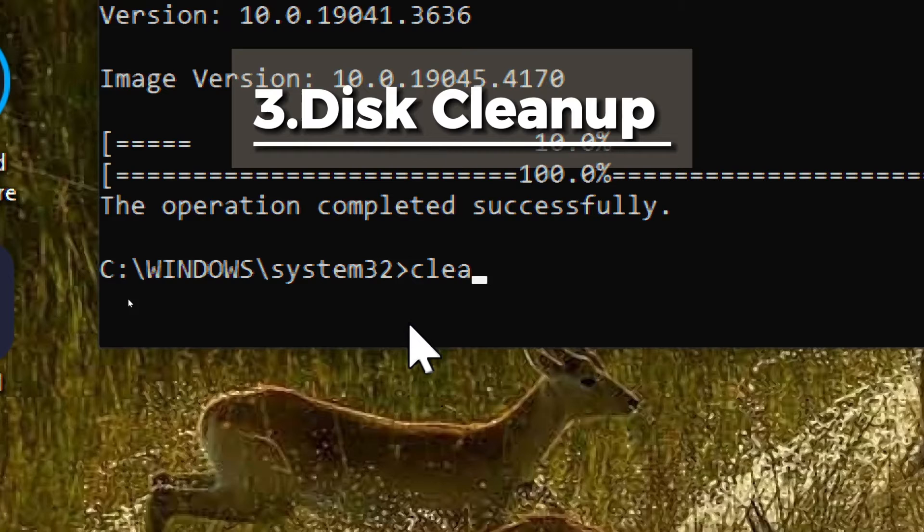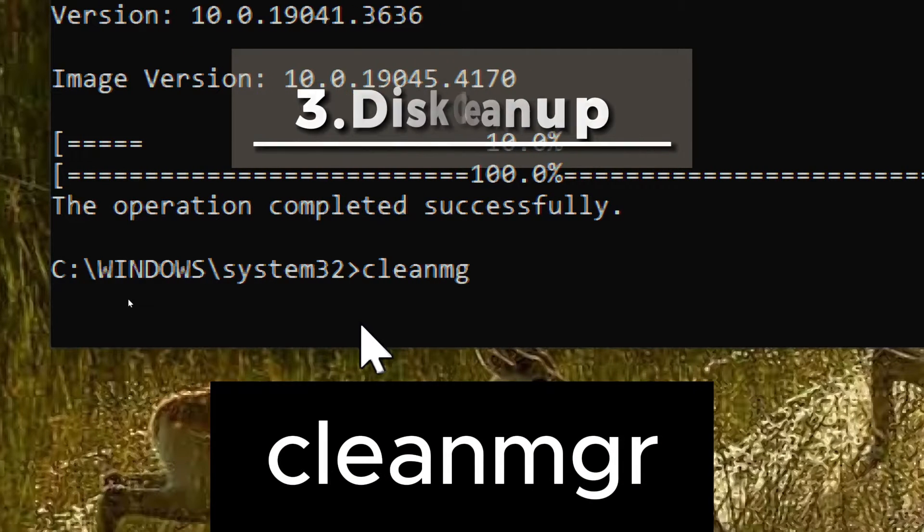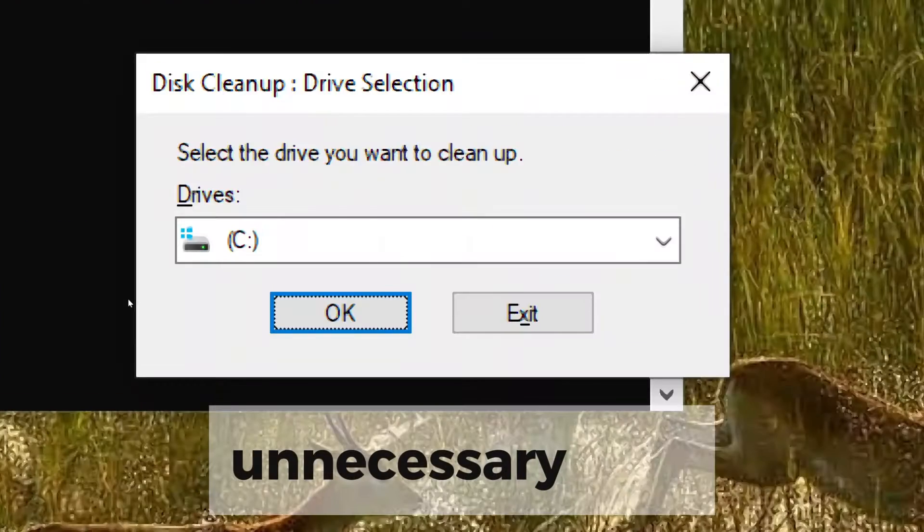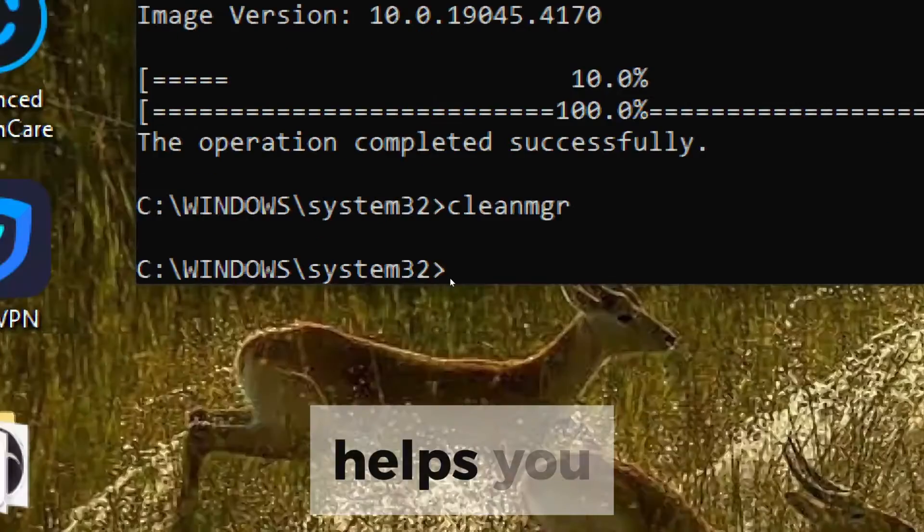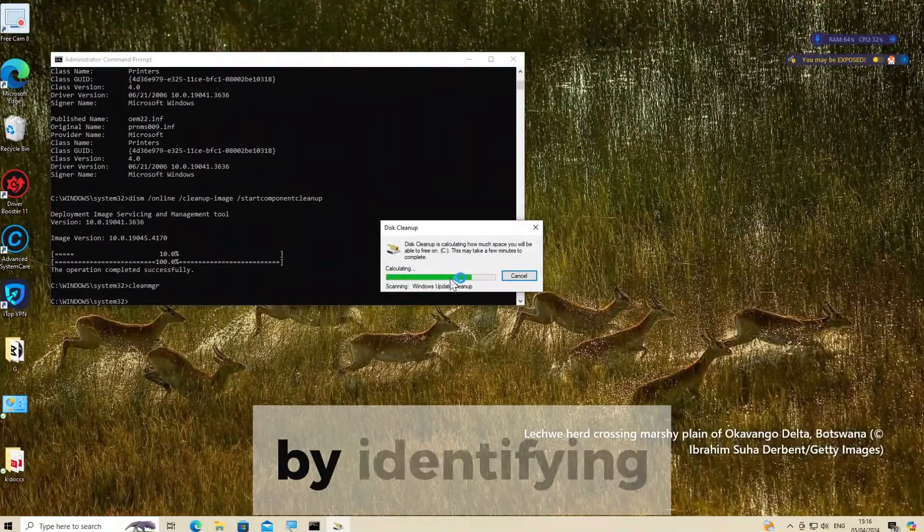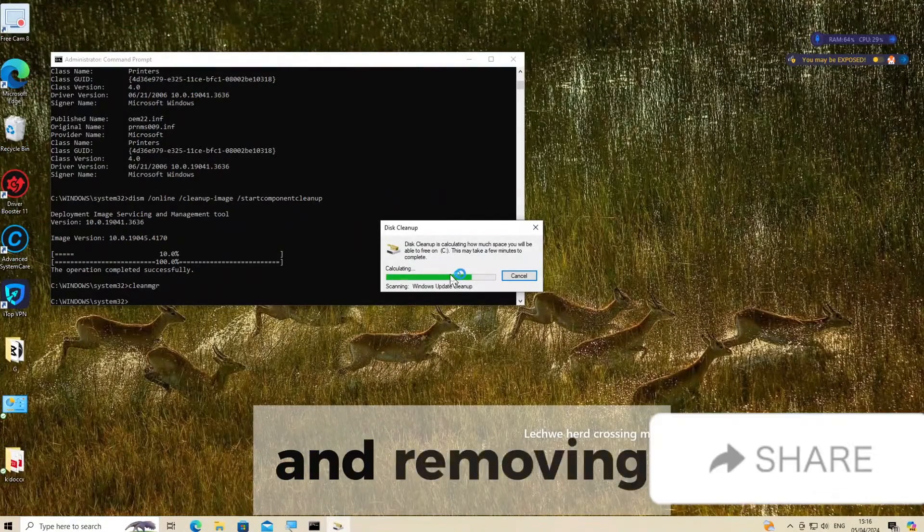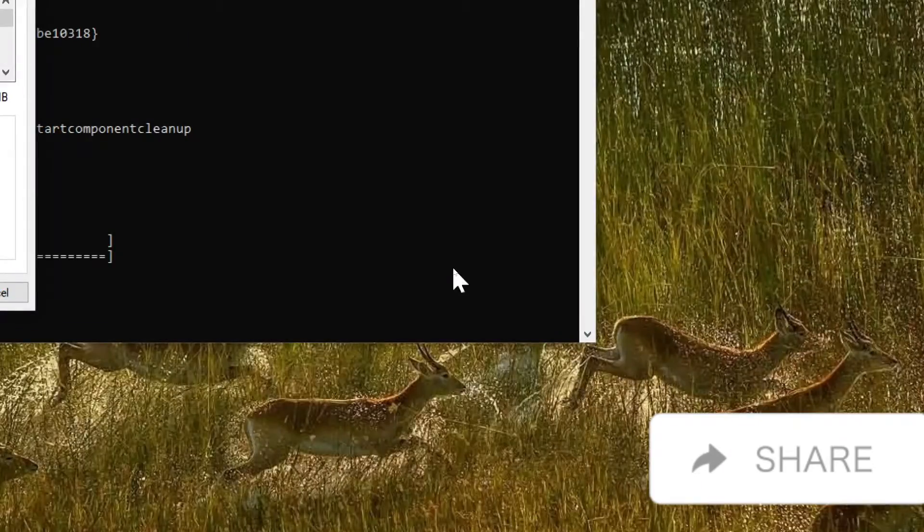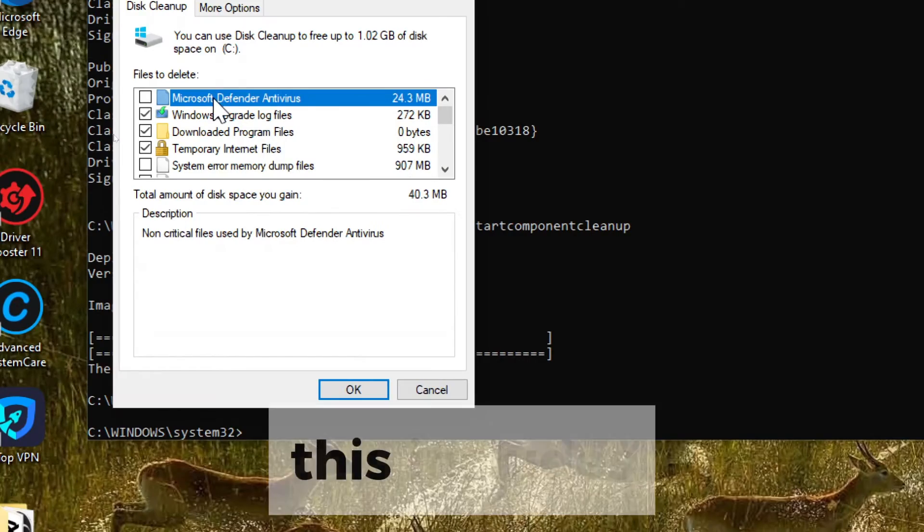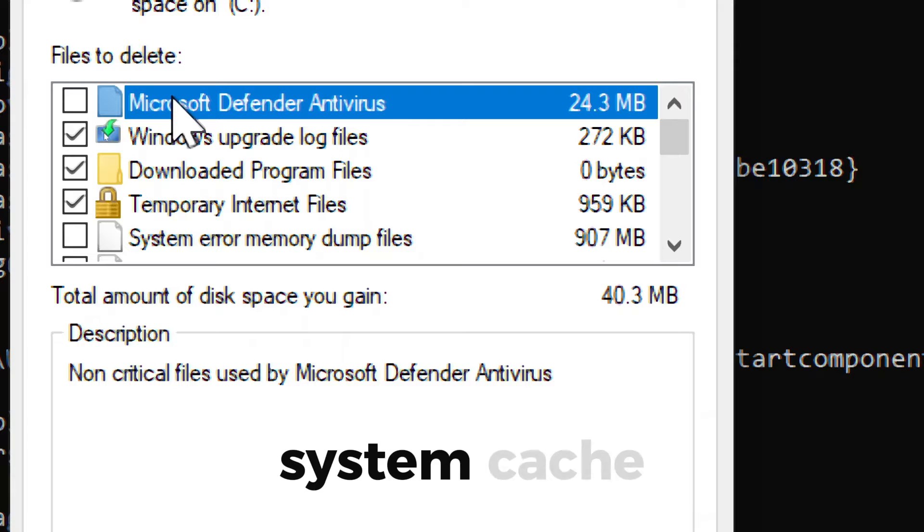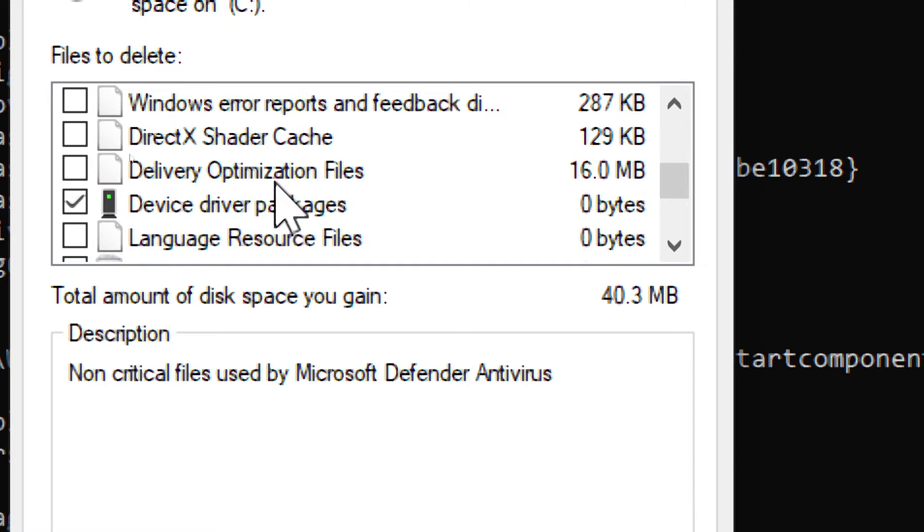Disk Cleanup. Type cleanmgr. This command helps to free up disk space by removing unnecessary files. Disk Cleanup helps you reclaim valuable disk space by identifying and removing unnecessary files from your system. This includes temporary files, system cache, old Windows Update files, and more.